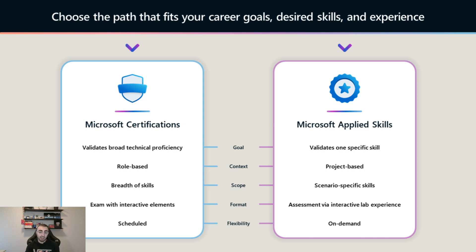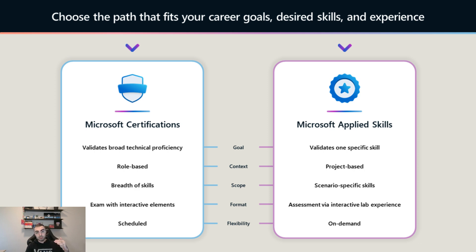Comparing again: Microsoft Certifications offer breadth of skills, while Applied Skills offer scenario-specific skills. With a role-based certification you prove a broad range of skills — you prove you are familiar at the administrative or architect expert level to design, provide solutions, and act as a trusted advisor. With Applied Skills you prove you are skilled with one specific scenario.